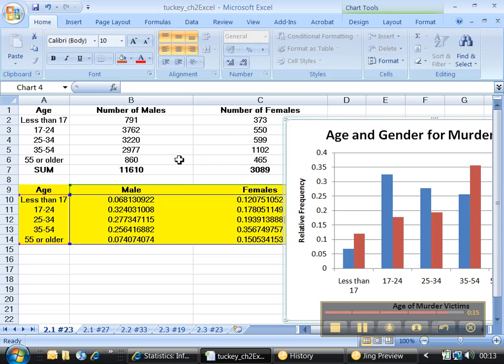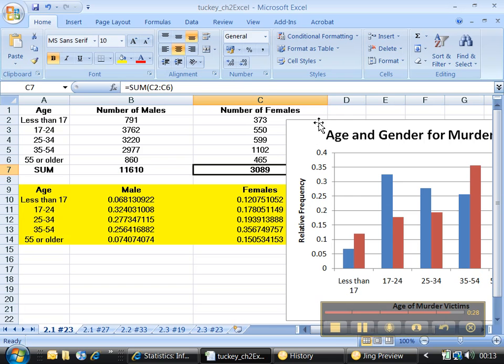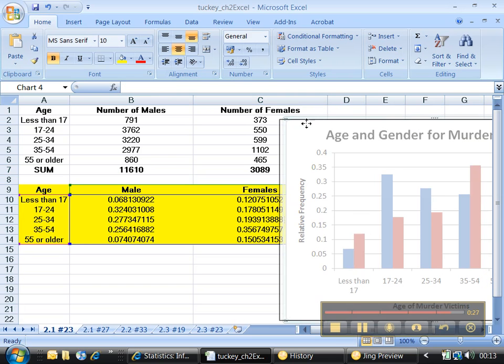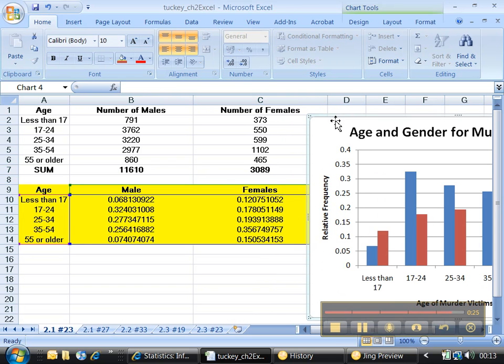But you can't see that here looking at the raw numbers because there's 11,000 male victims and only 3,000 female victims. So that's why for a side-by-side bar graph, you always choose relative frequency. Always use the decimals.